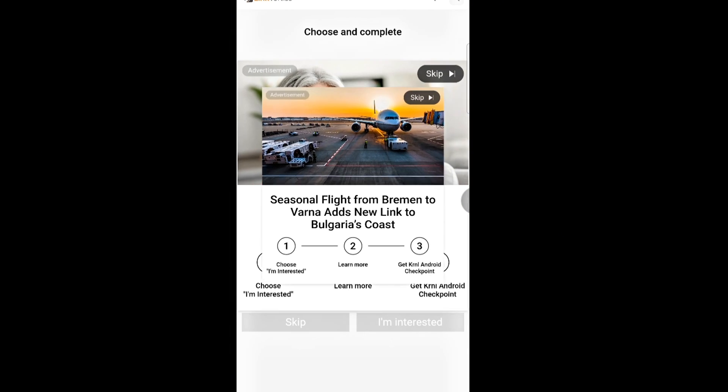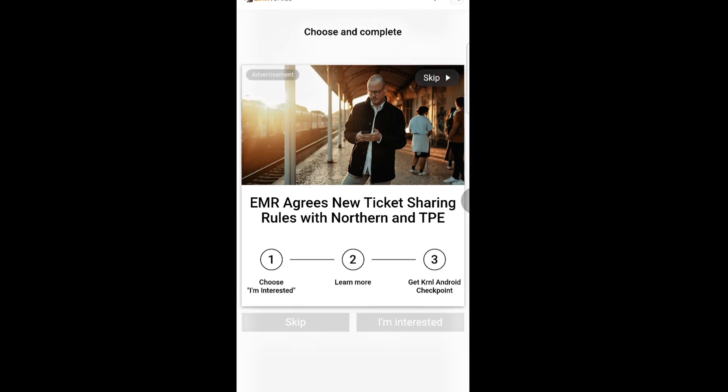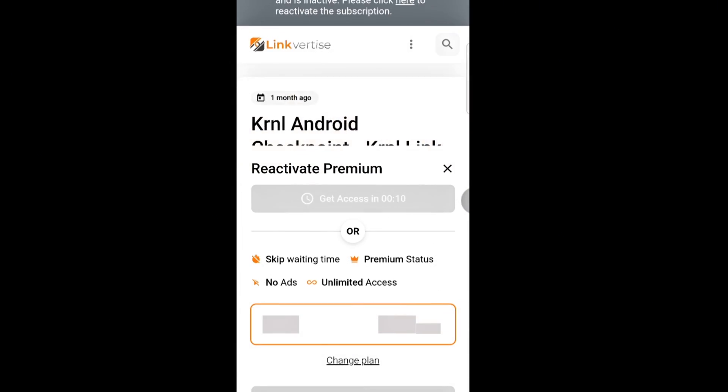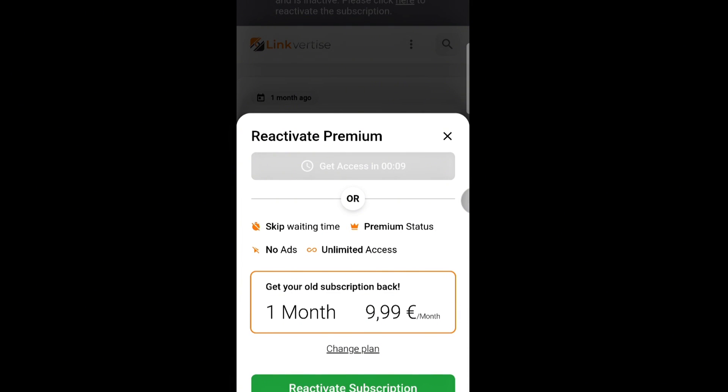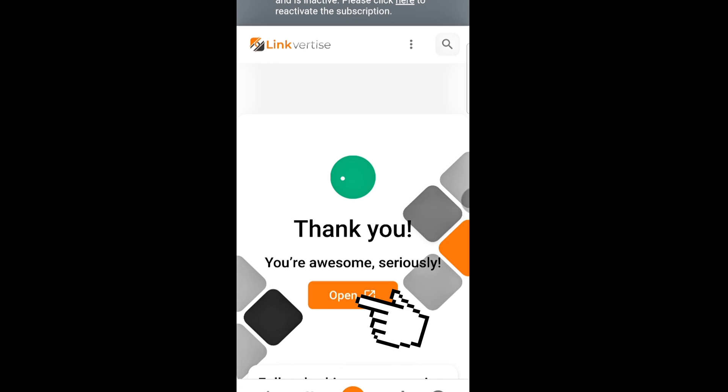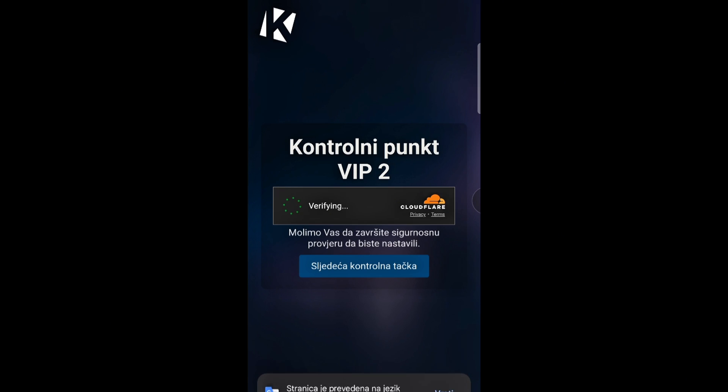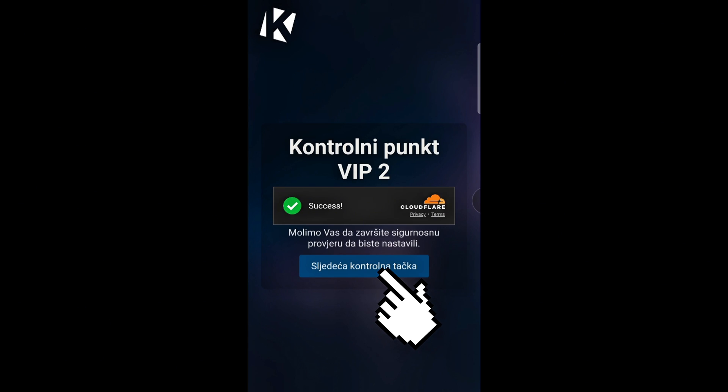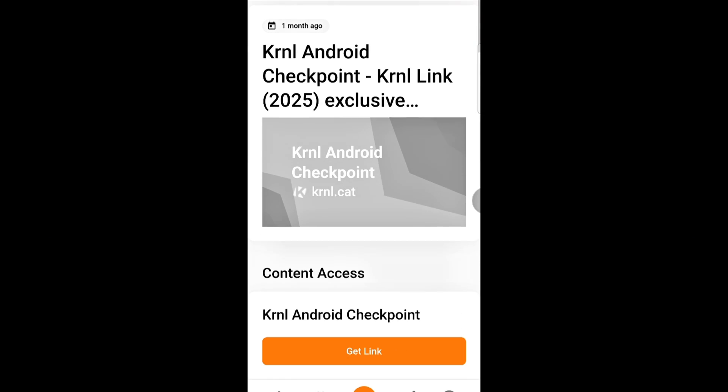Wait a few seconds between steps if needed. Just follow my steps exactly like in the video, and it'll be done fast.